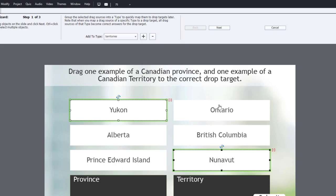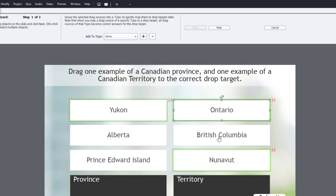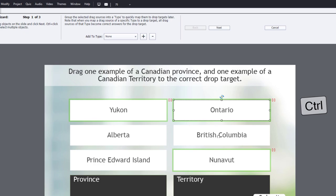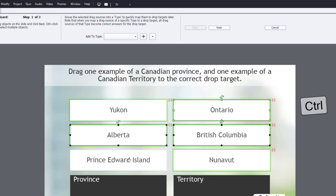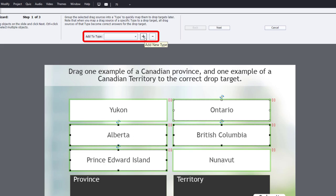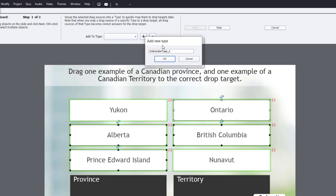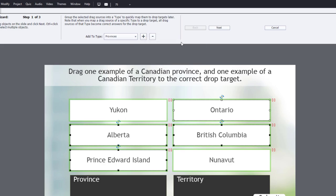Next, I'm going to click on Ontario, hold down my control key, then select British Columbia, Alberta, and Prince Edward Island. We're going to click on the plus icon to add a new type and we'll call this one 'provinces'. Click OK and now we can click Next.